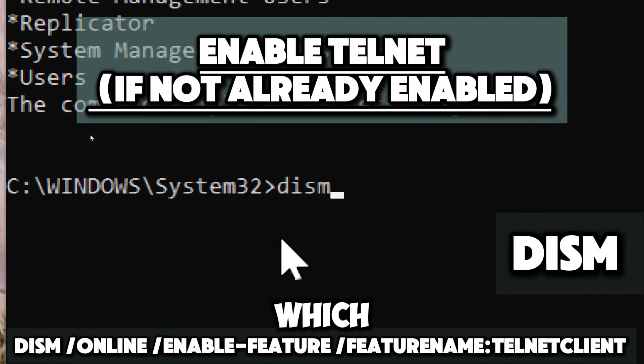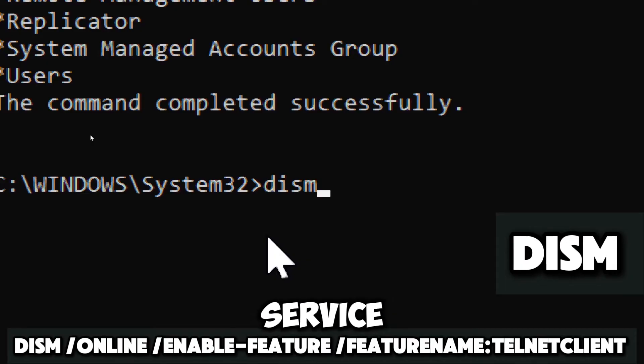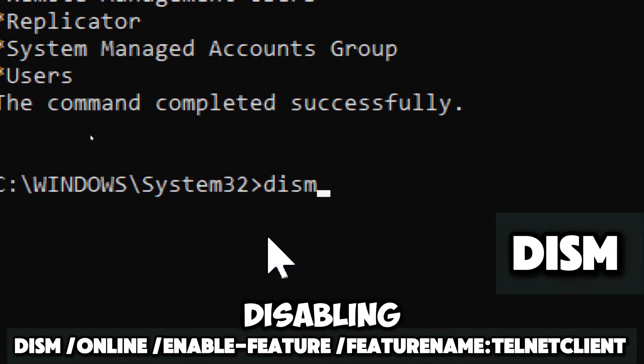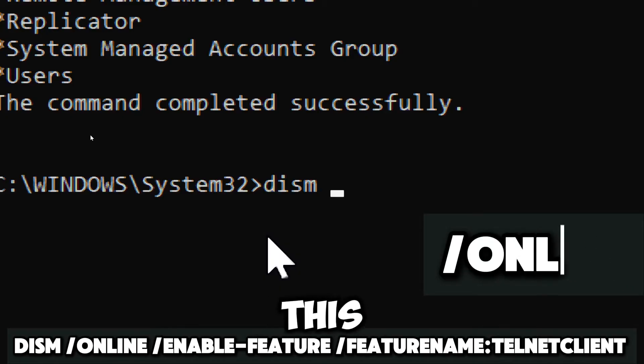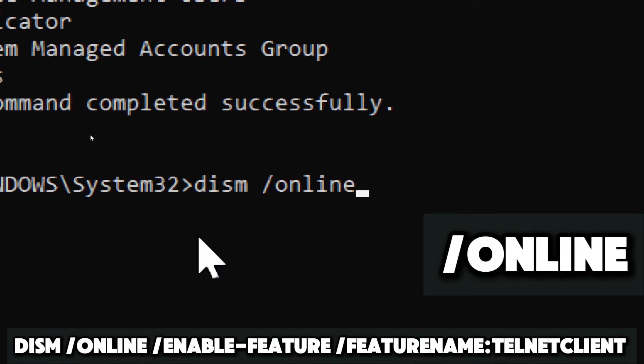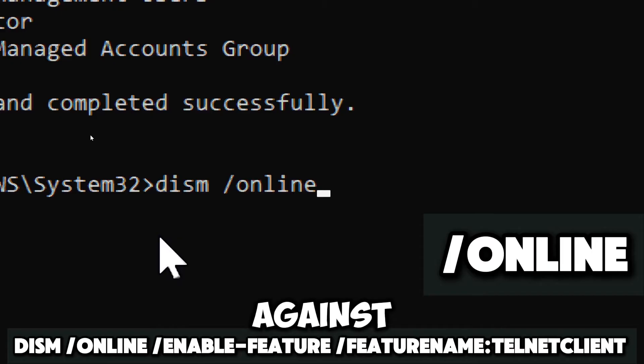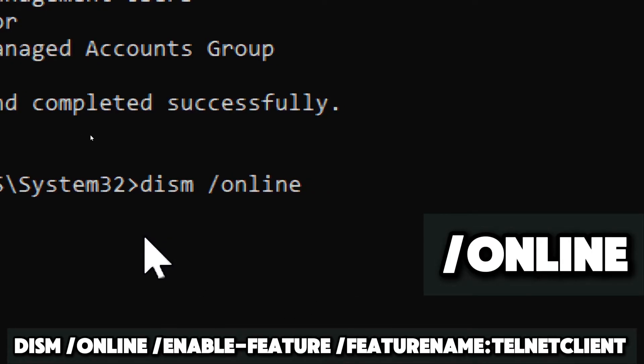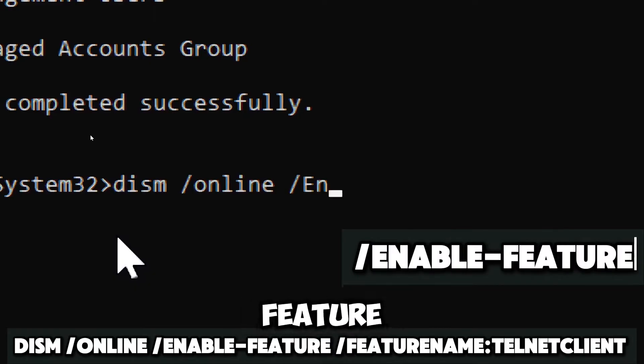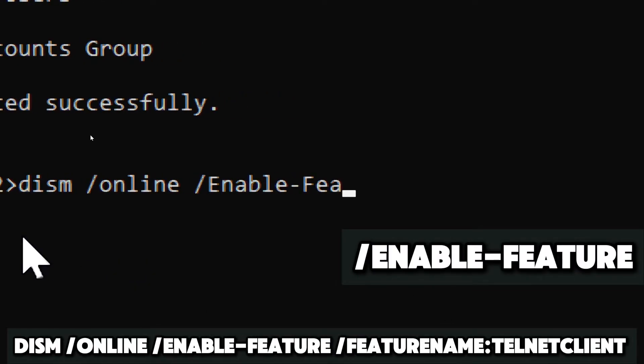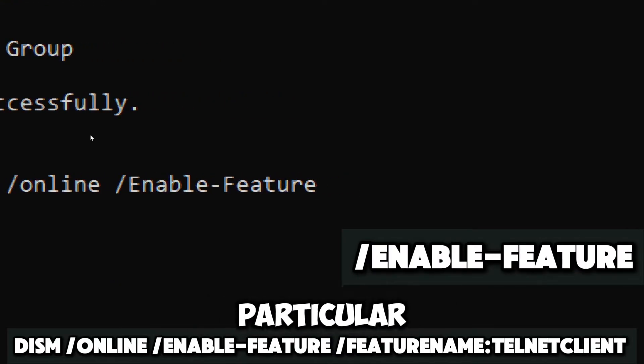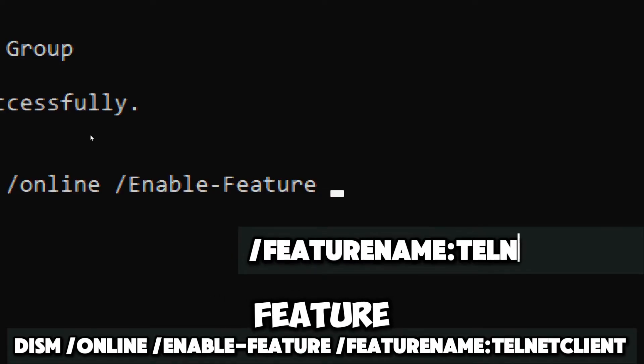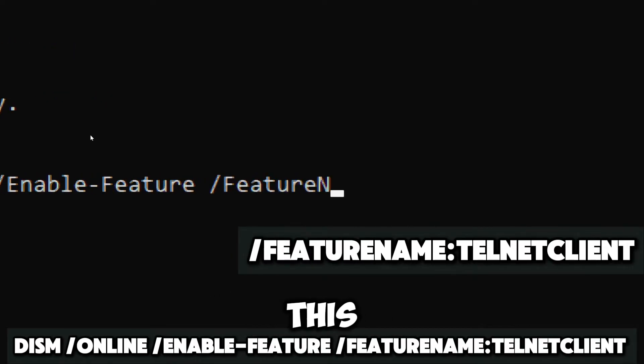Type dism, which is a command line tool used to service and manage Windows images, including enabling and disabling Windows features online. This switch indicates that the command is to be run against the currently running operating system instead of a Windows image file. Enable feature. This parameter specifies that we want to enable a particular feature in Windows.